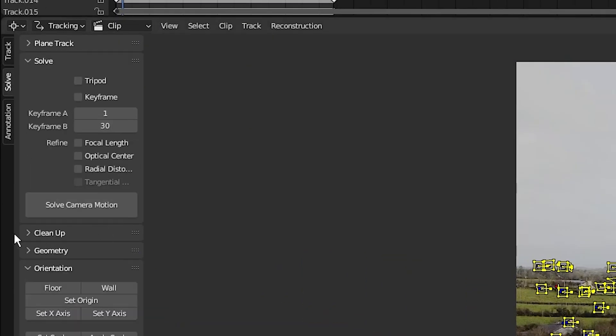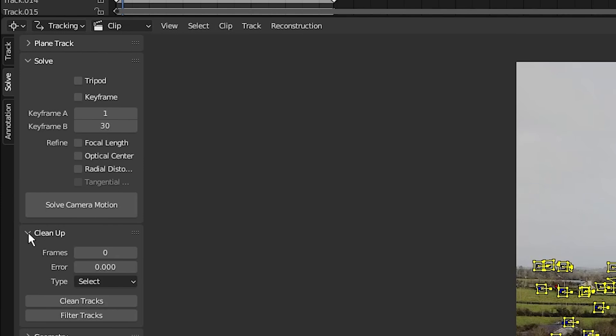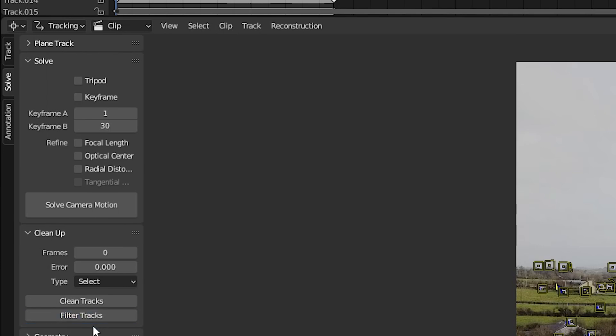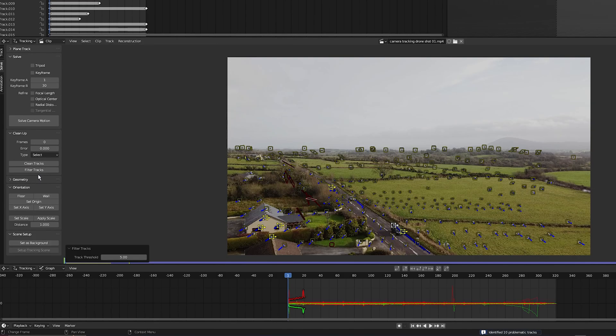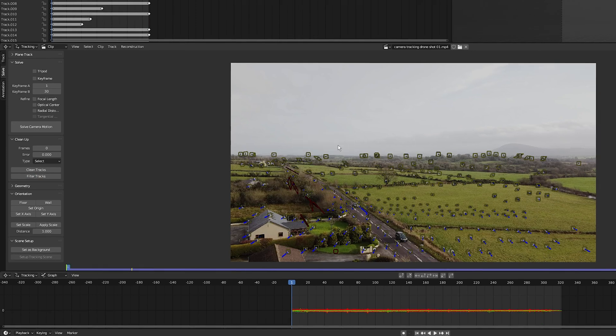Then select cleanup to get rid of any glitchy tracks or tracks that have high error value. I'm going to click on filter tracks. And as you can see, it's selected all the markers that are glitchy. So all I have to do is hold my mouse over the footage, press X and delete.